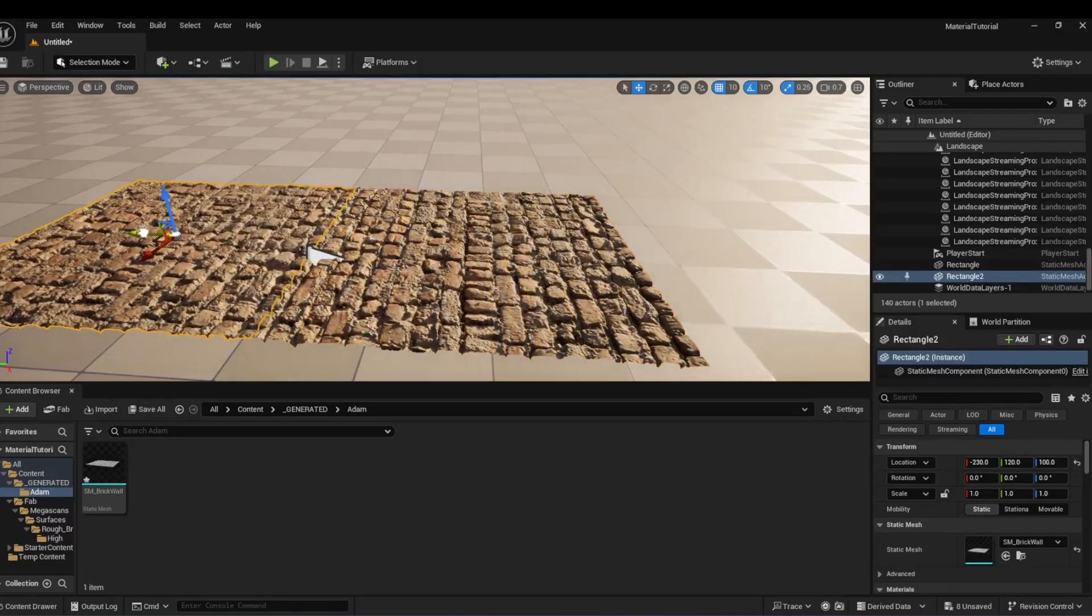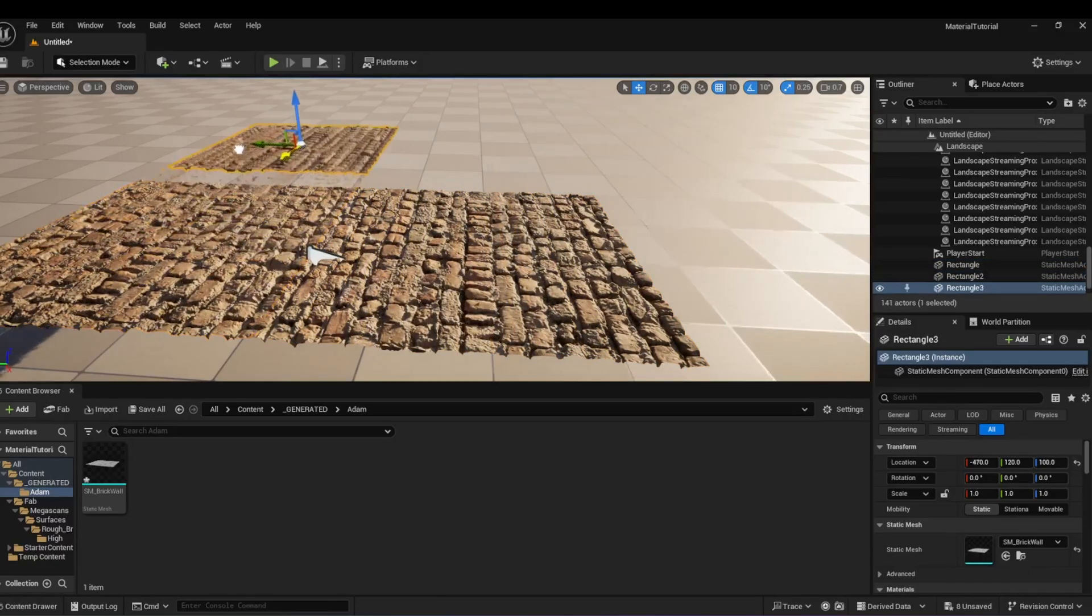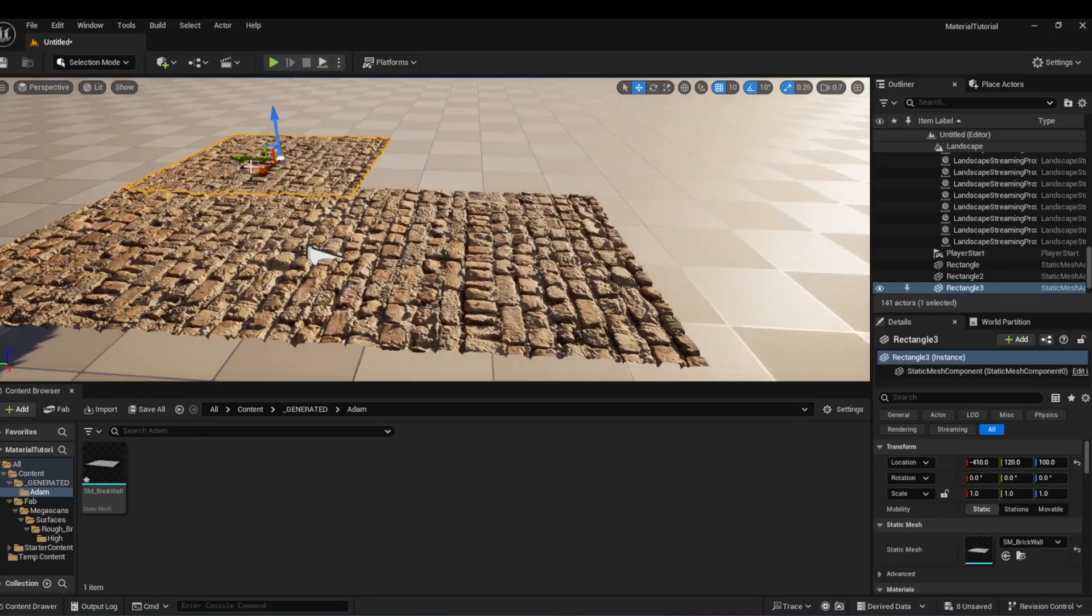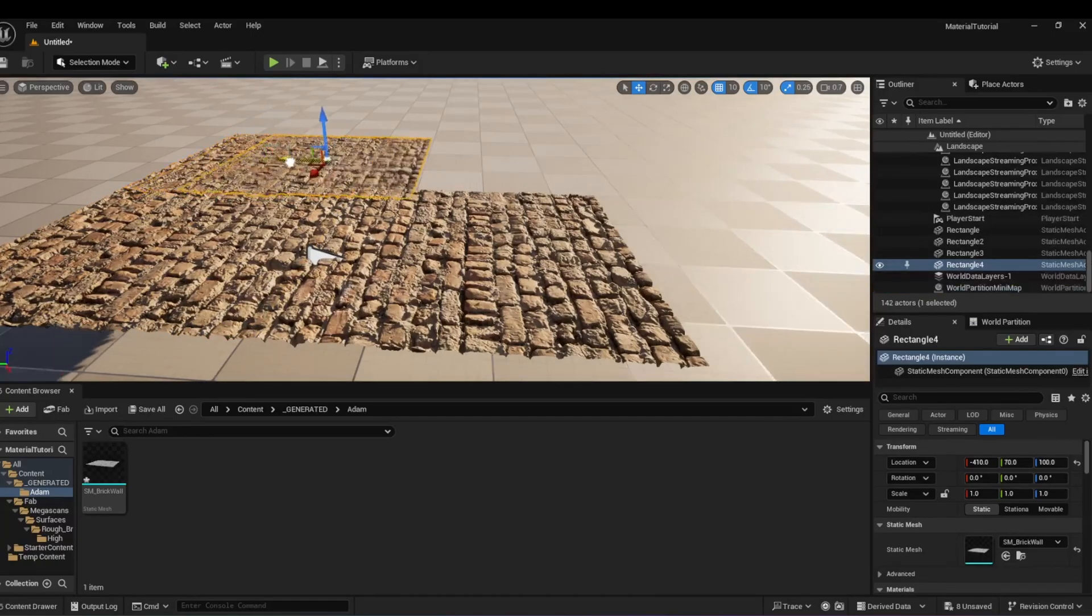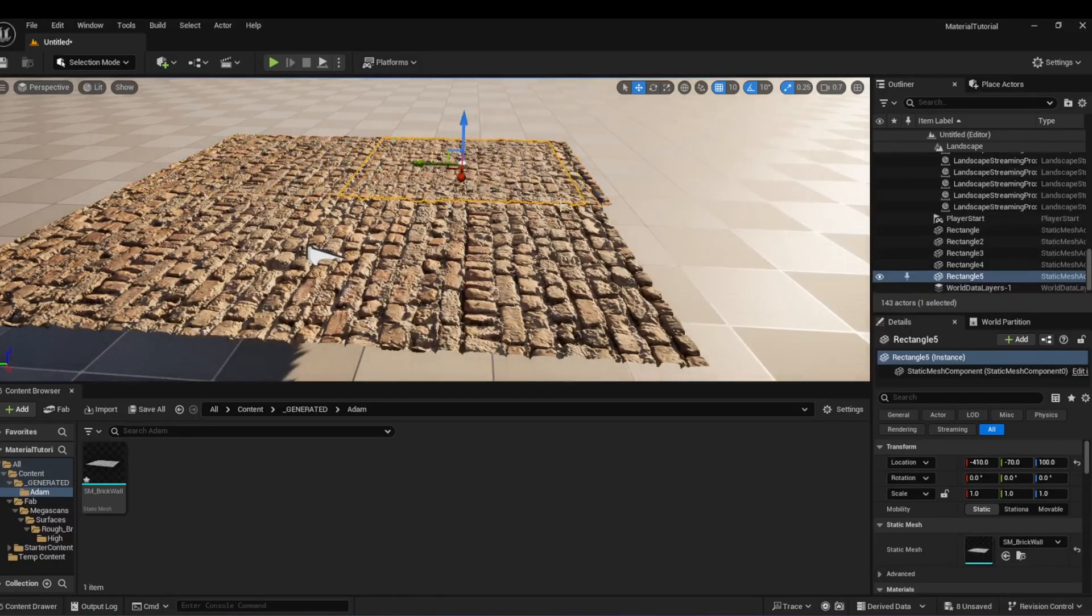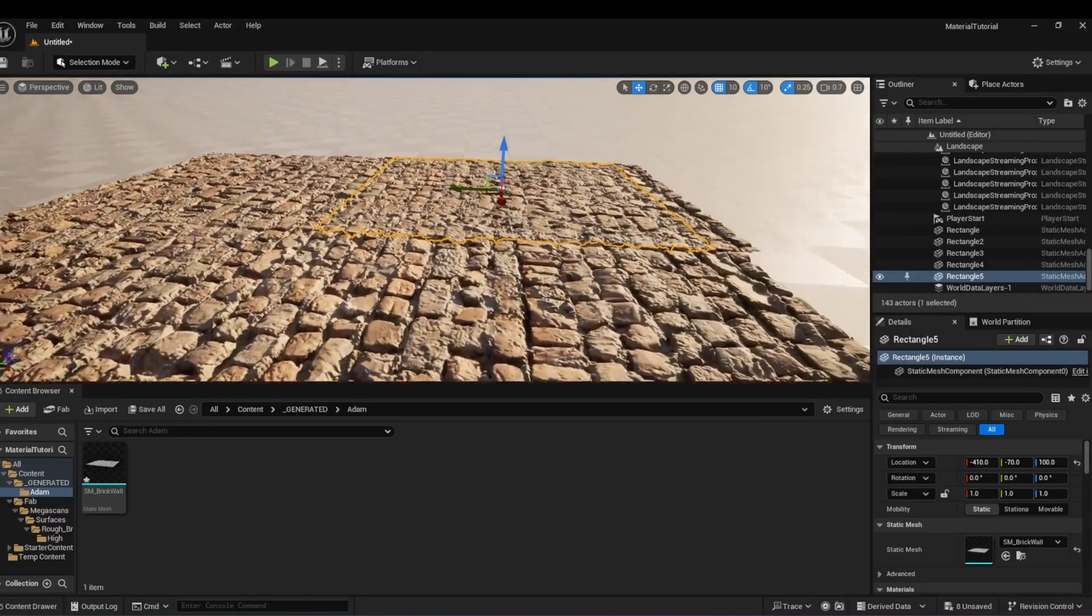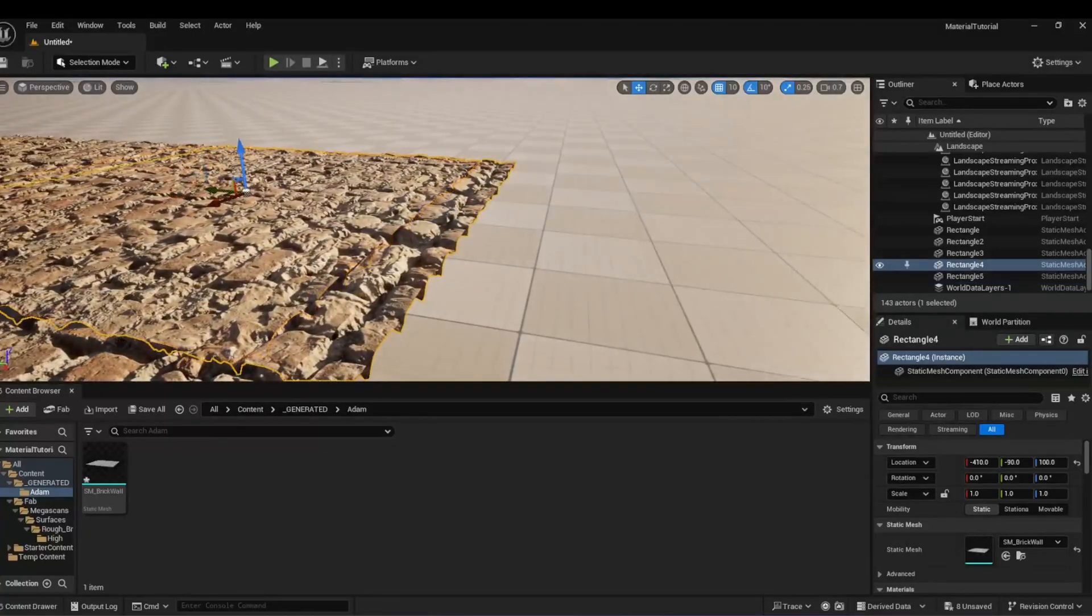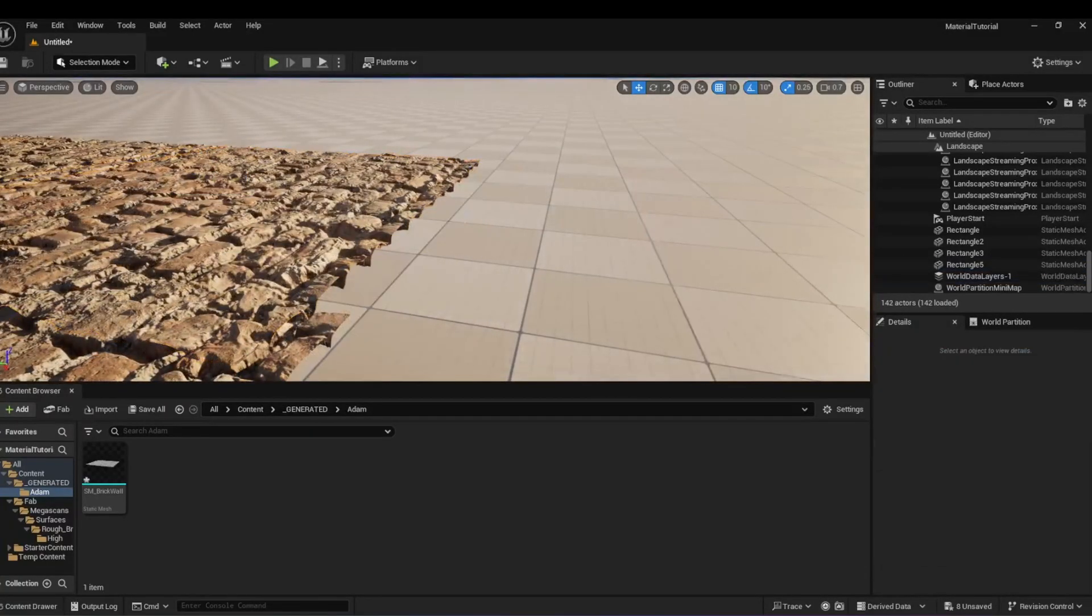You have made a wonderful material with a Displacement map that you can now use throughout your project. If this video helped you, please hit the Like button or leave a comment below. Thank you.